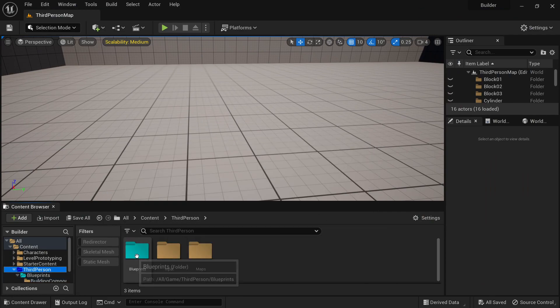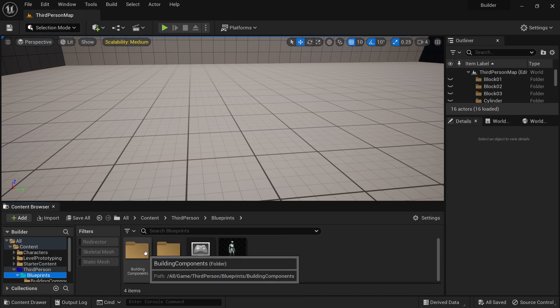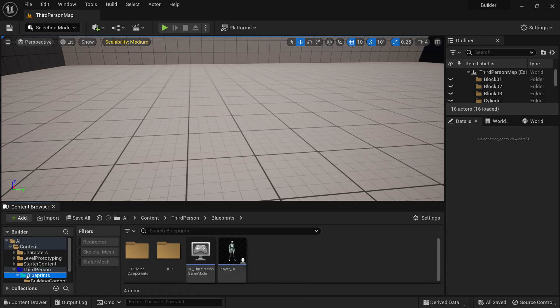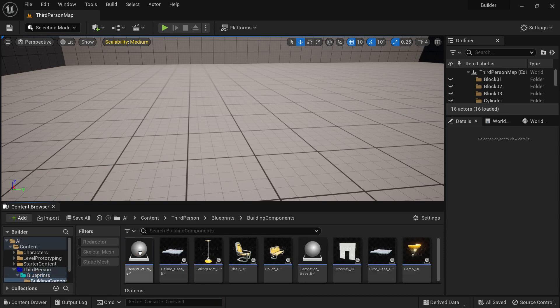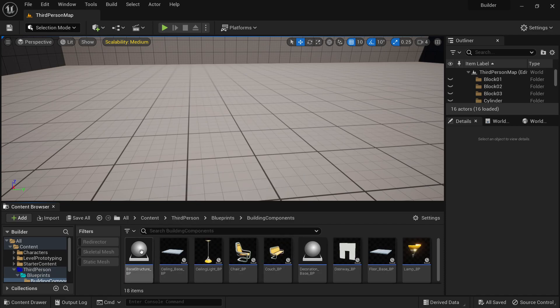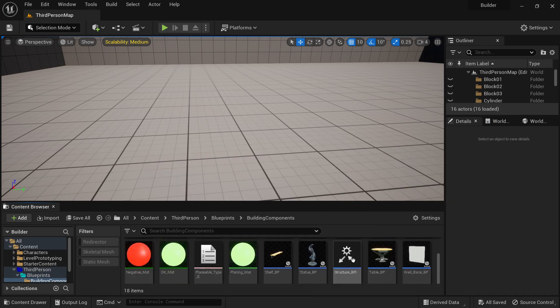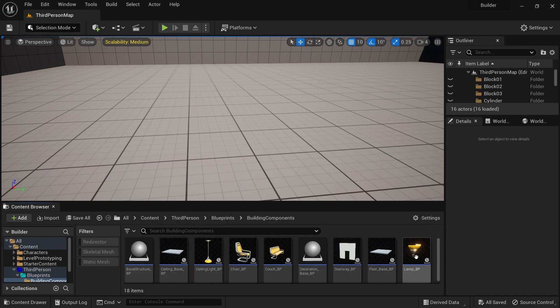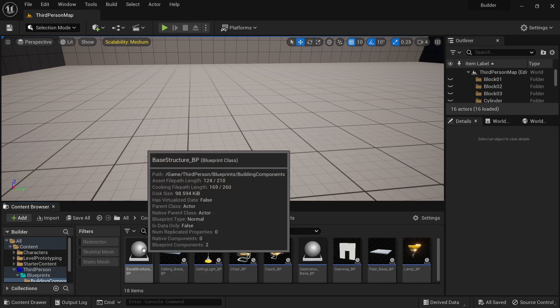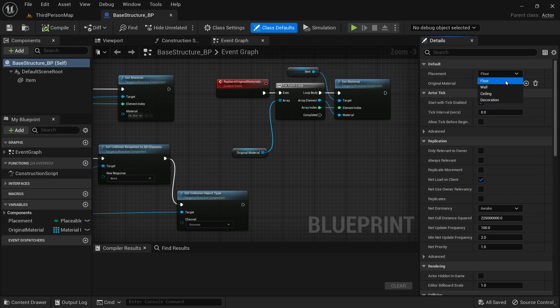So inside the third-person blueprint folder, the blue one, we got the blueprints. The teal one according to my daughter. Inside the building components this is the parent class that everything originates from. So if you want to add your own item you can just create a child blueprint class of it and then just set what kind of placement it is.